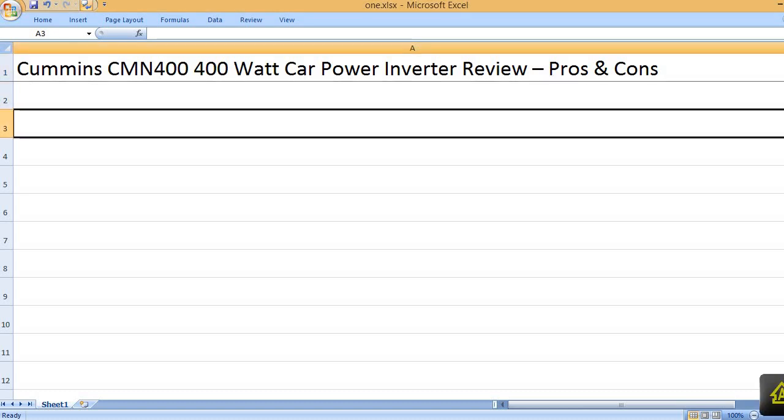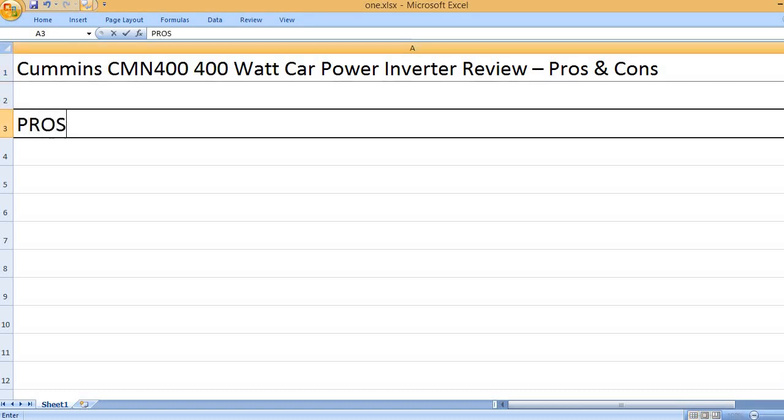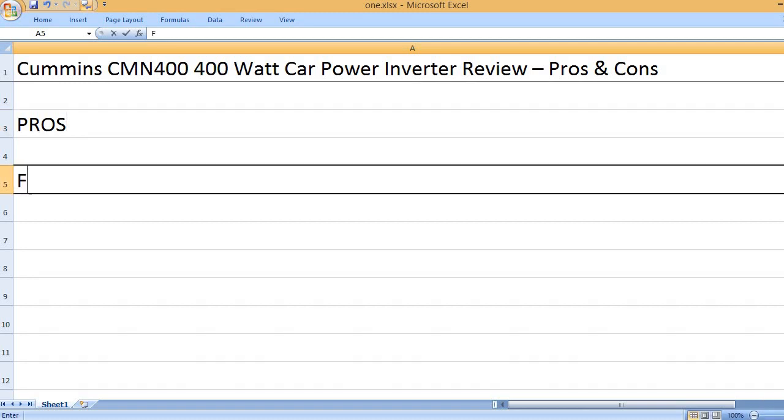Cummins CMN400 400 Watt Car Power Inverter Review Pros and Cons. Pros.